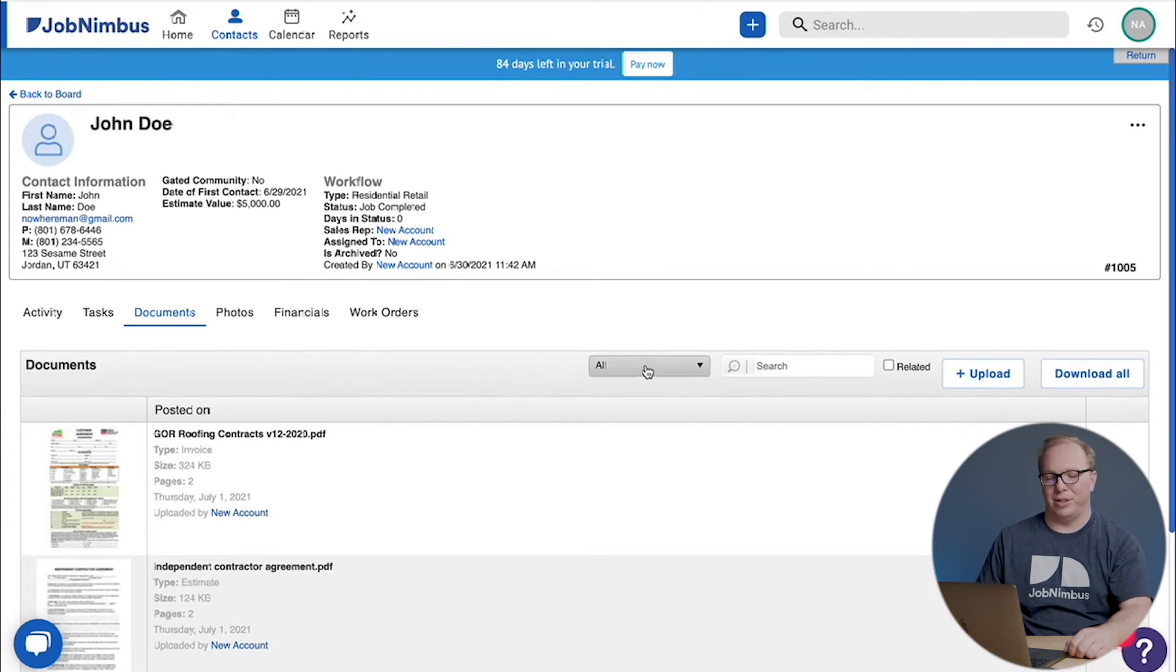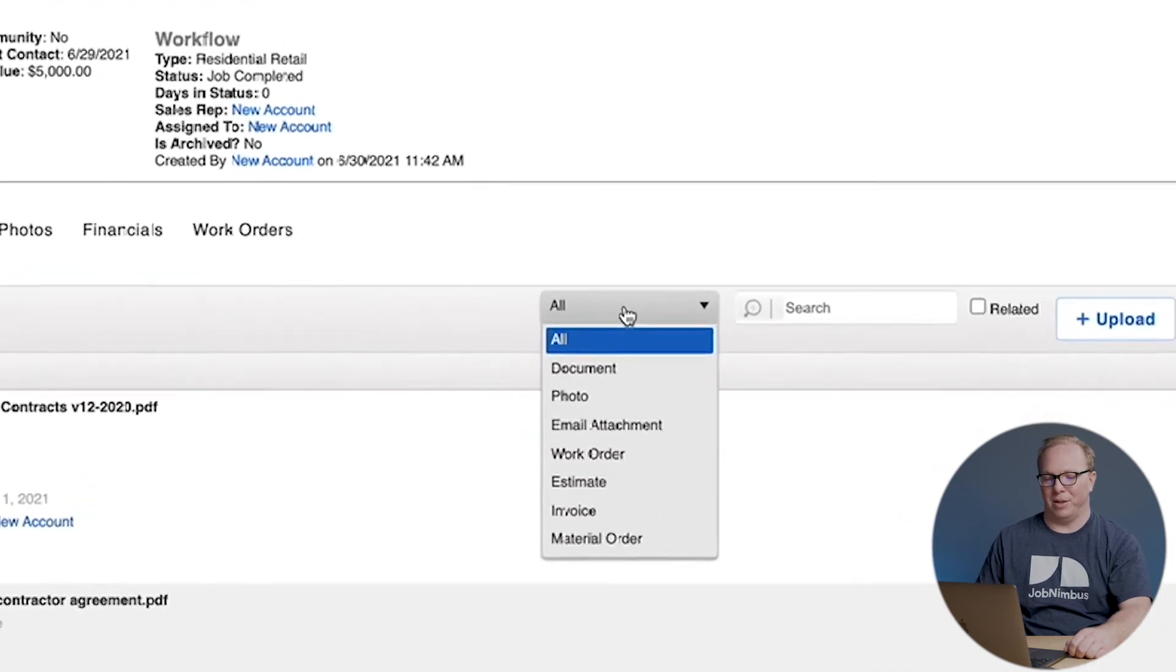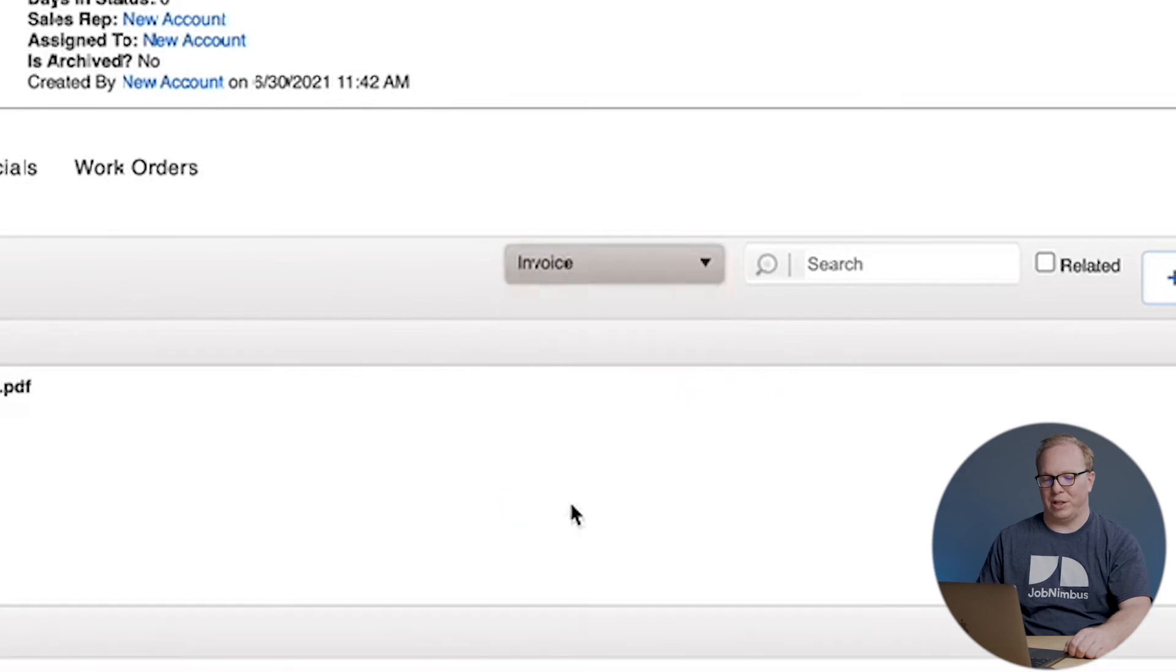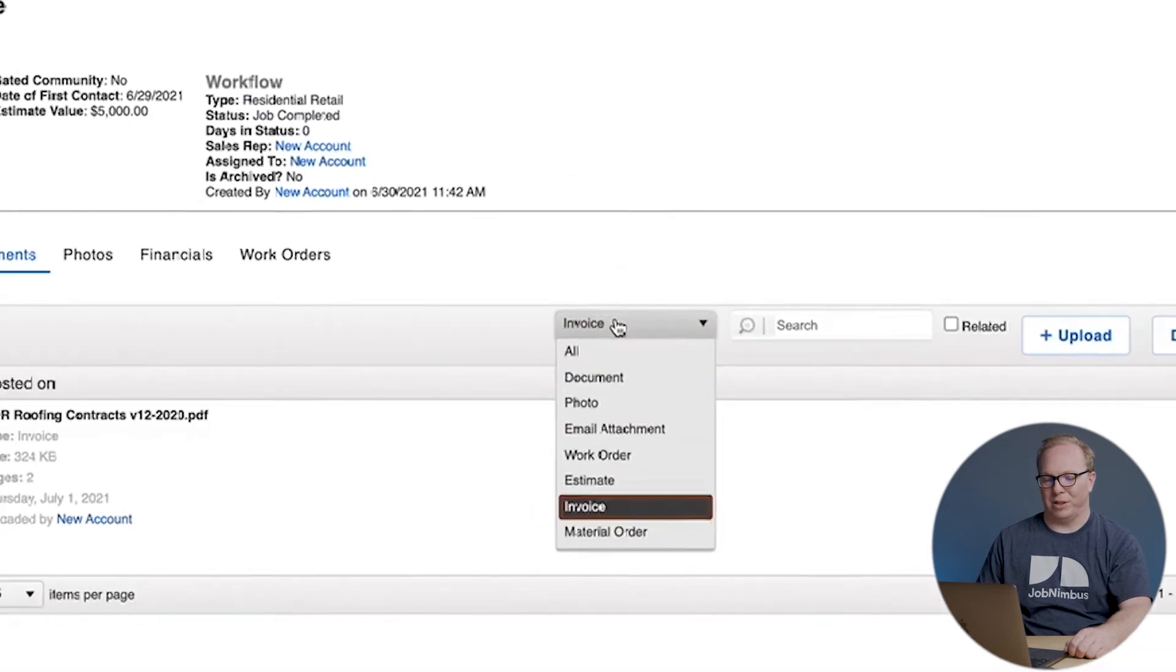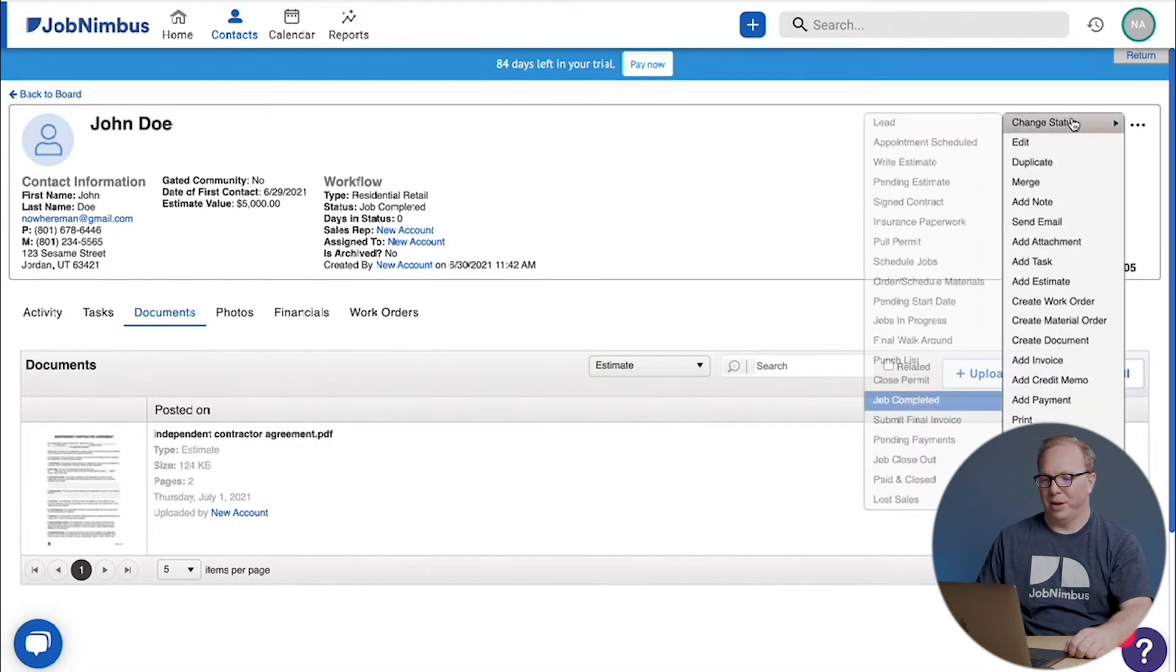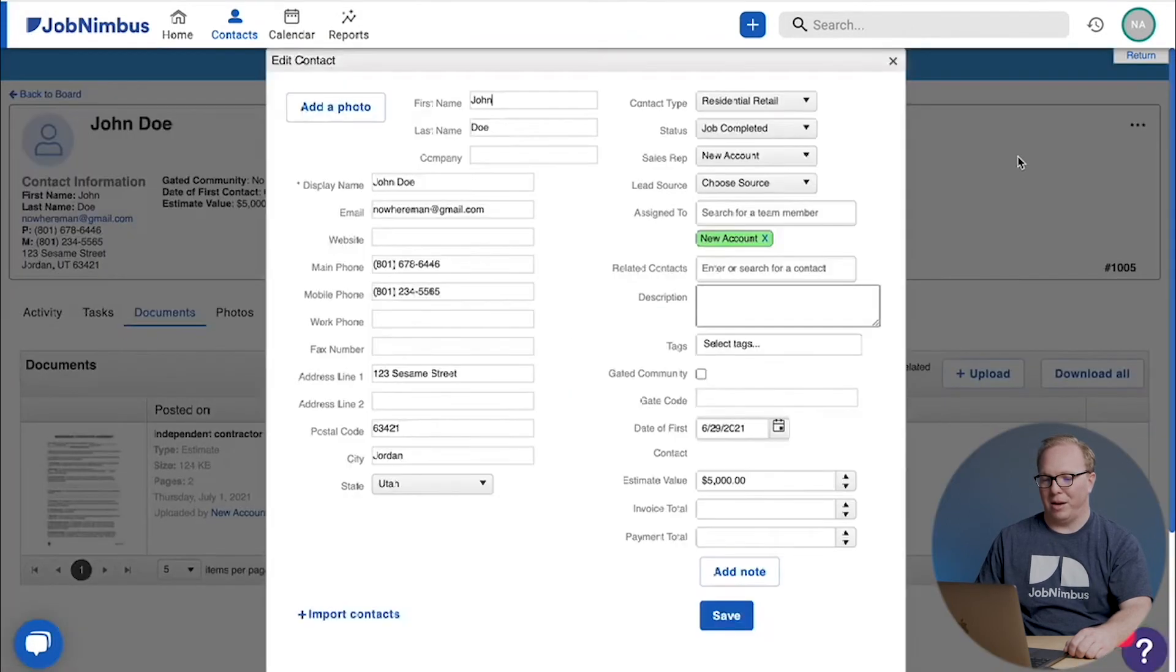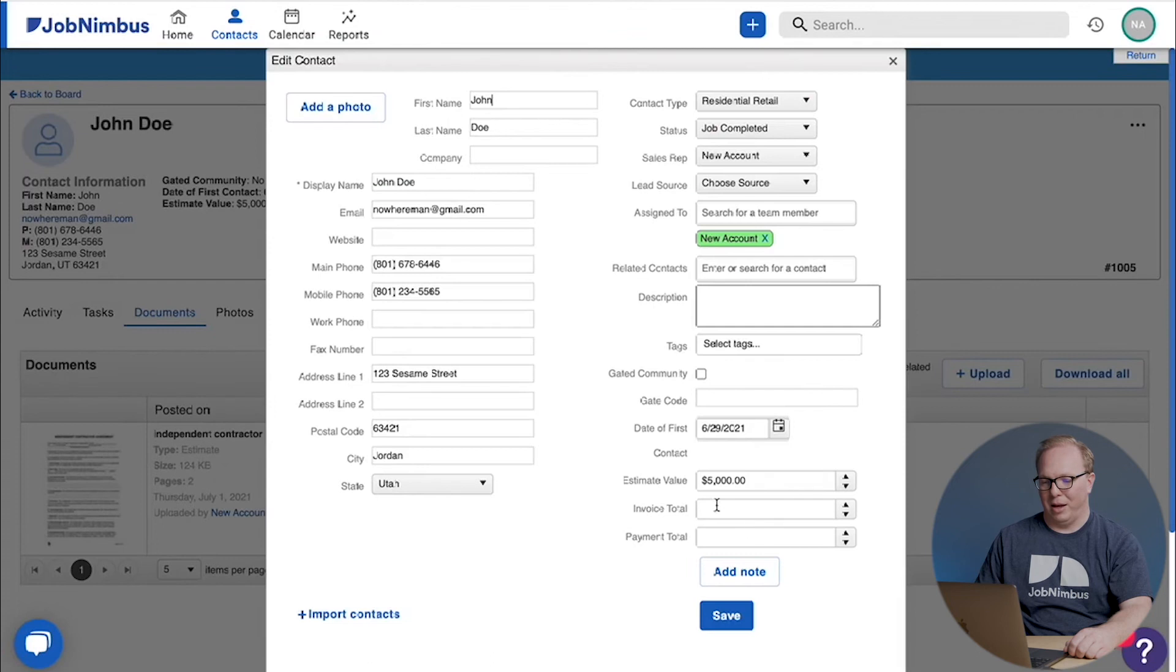So now we have our invoice right up here above our estimate and you can see the type: invoice, estimate. If I wanted to limit what I'm seeing, I can click on the filter here and choose to see only my invoices or only my estimates.